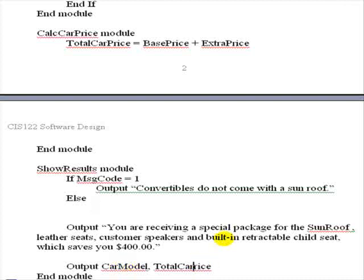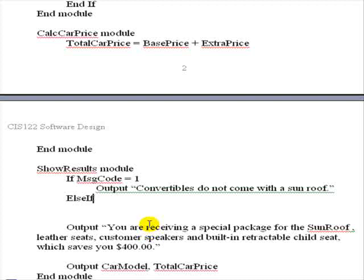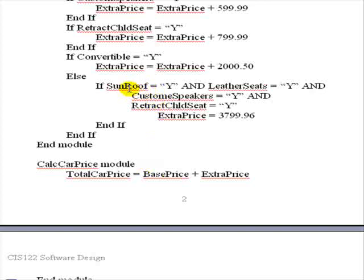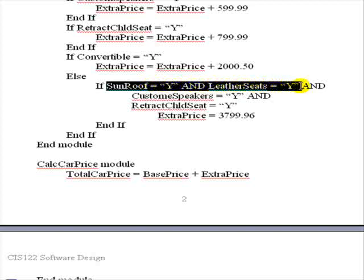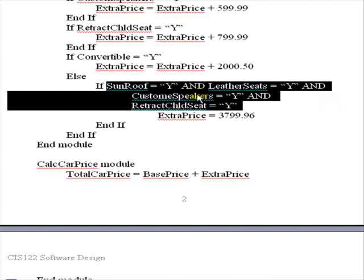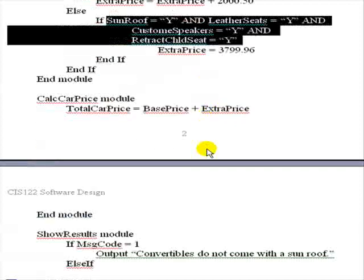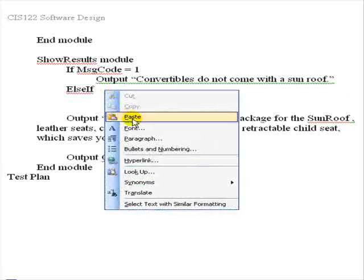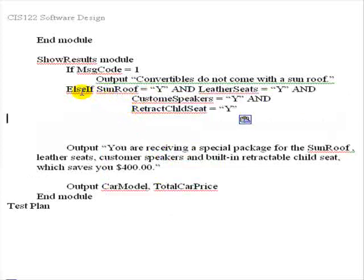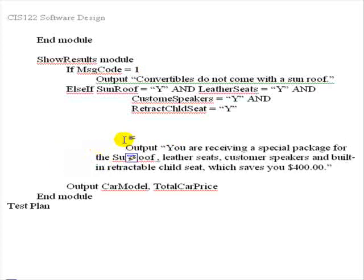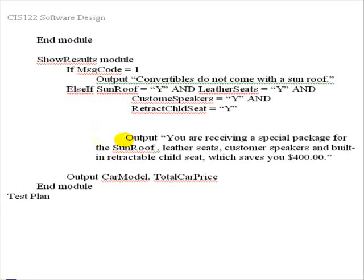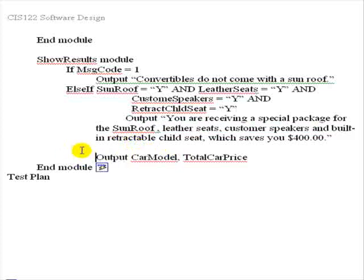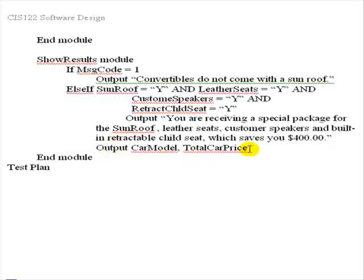I just noticed this is not over case. So the next thing we want to do then is since it is an exclusive situation, we might want to test to see if this output, the special package price, is going to come out. And that's a test that was the same one as up here where we did a test on sunroof equal Y, leather seats equal Y, and customer speakers equal Y, and child seat equal Y. And if all of those are true, we then would want to output the special packages message.